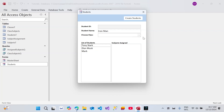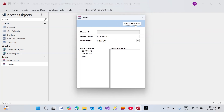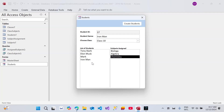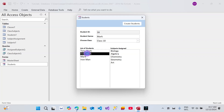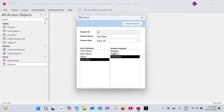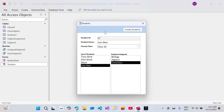Let's create another student. The class would be class 10, just to see if the correct subjects are assigned. Let's click create student — and here we go. You can see that Iron Man has only three subjects: biology, algebra, and chemistry. If I double-click on Mark, Mark has more subjects, and Elon Musk has all subjects assigned. So you can see how you can modify the tables, create a couple of other tables, define a variable with a SQL statement, modify the code a little bit, and that's it.